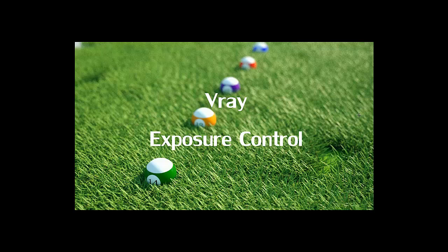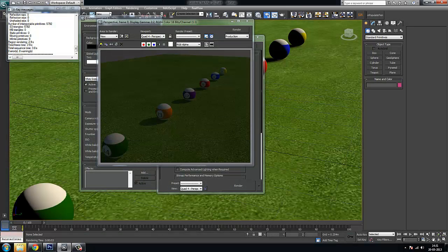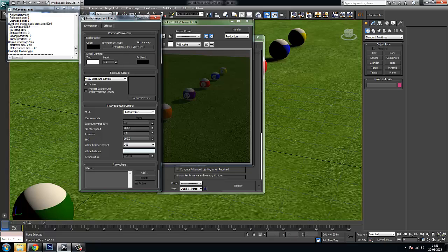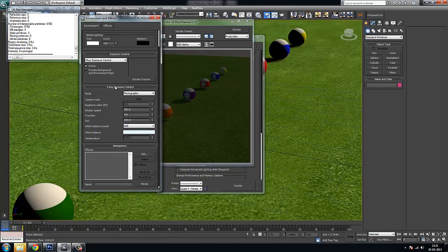In this session we will talk about two things: V-Ray exposure control and depth of field. It is a tricky concept for artists who are not familiar with photography. We'll move to 3ds Max — if you go to Environment and Effects or directly pick Exposure Control, you would find V-Ray Exposure Control and some parameters.